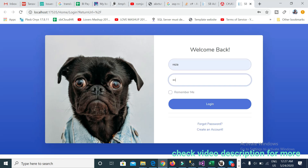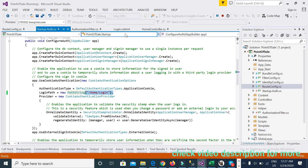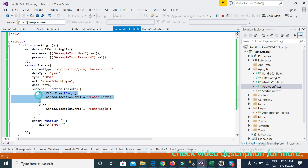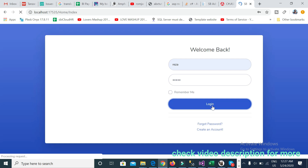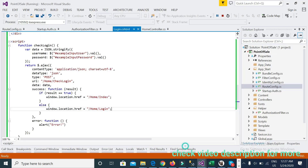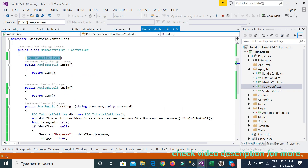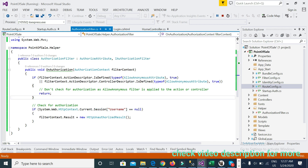If I provide a wrong password, it will never go to Home/Index — that is handled in the code. But if I provide valid credentials, it will redirect to Home/Index because the user is now logged in, and the authorization filter confirms the session is set.